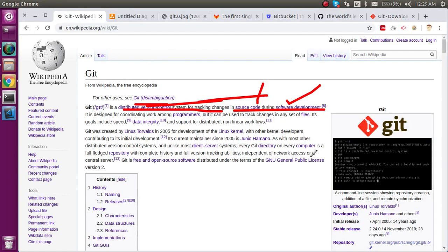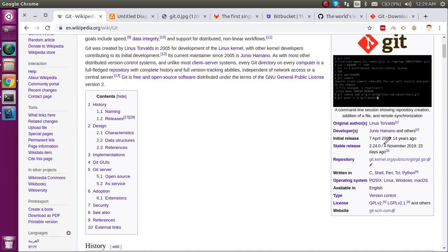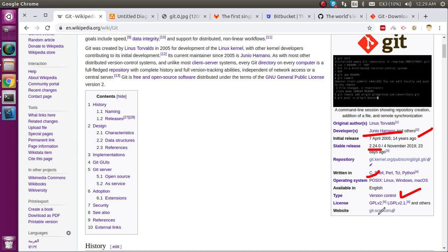Let's see some more history. The first release of Git was in April 2005, around 14 years ago, and the stable release is 2.24. You can use it in POSIX, Linux, Windows, Ubuntu - almost every major operating system. The type of this application is a version controlling system.